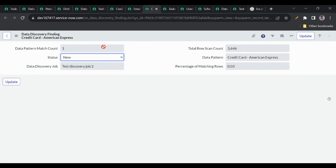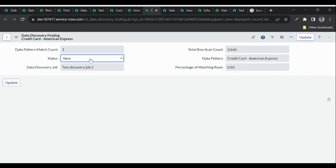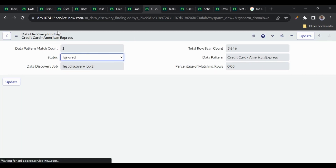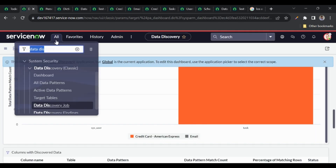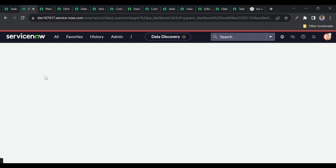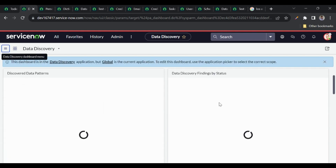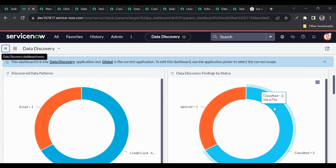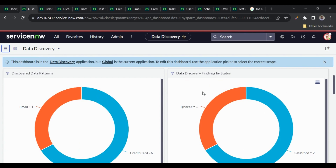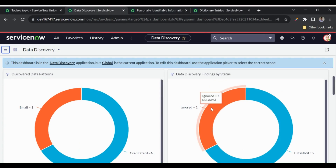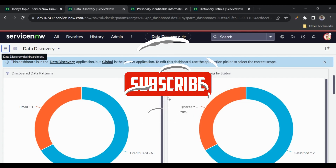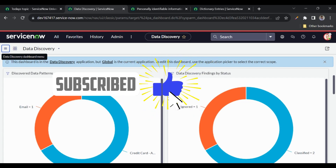For 'short description', since I haven't added that to data classification, I'll mark it as 'Ignored'. Going back to the dashboard, we can now see 'Ignored: 1' and 'Classified: 2'. This is how we identify PII in the system and classify it using the data classification application. I hope you liked this content — please hit the thumbs up, add your suggestions in the comments, and subscribe to the channel. Thank you.